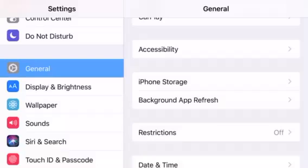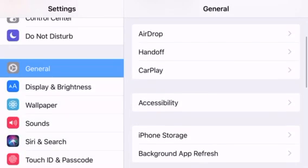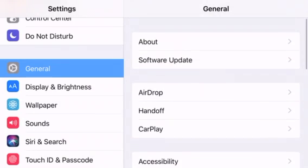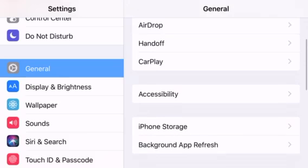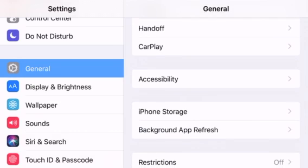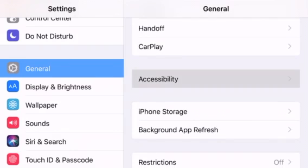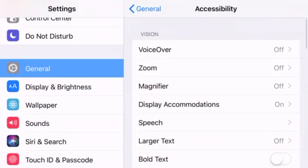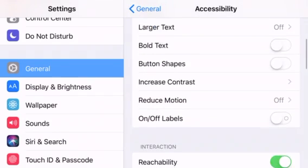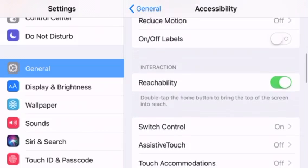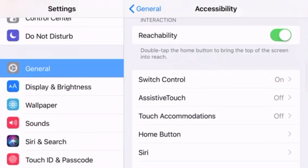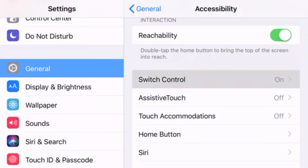I'm going to be showing you how to get an auto clicker on your phone. What you want to do is go to general settings, go to accessibility, click on it, and then go down and hit switch control.